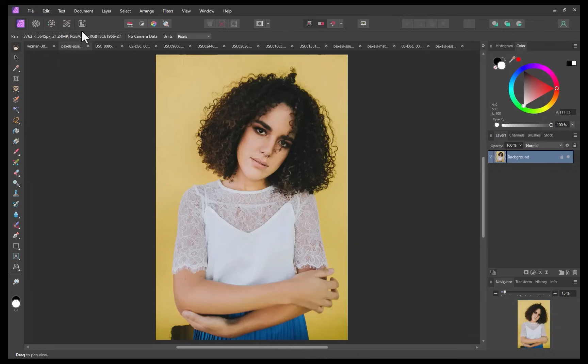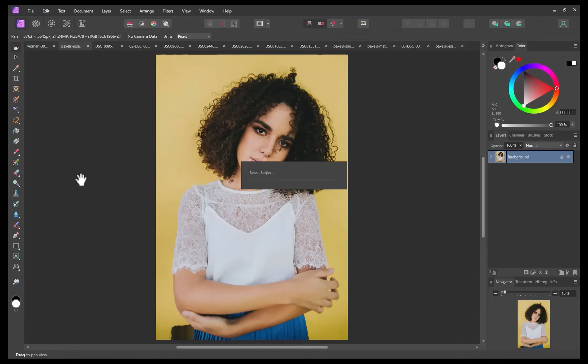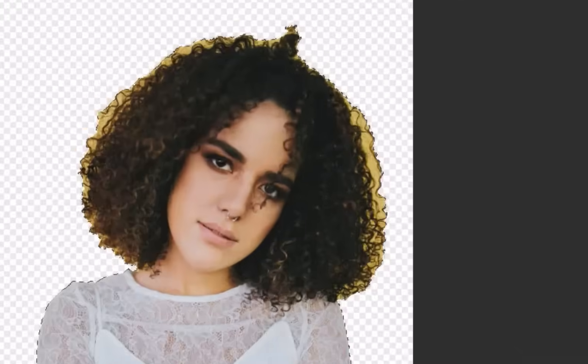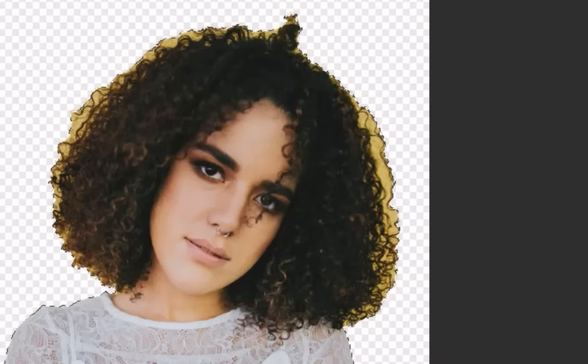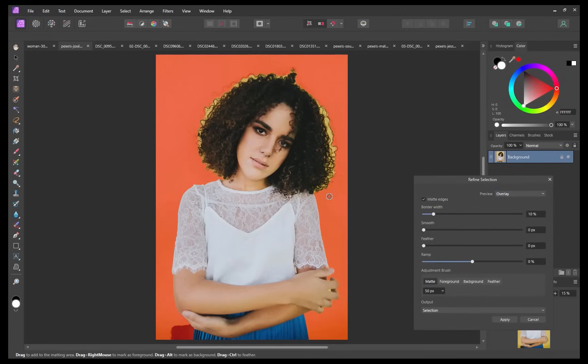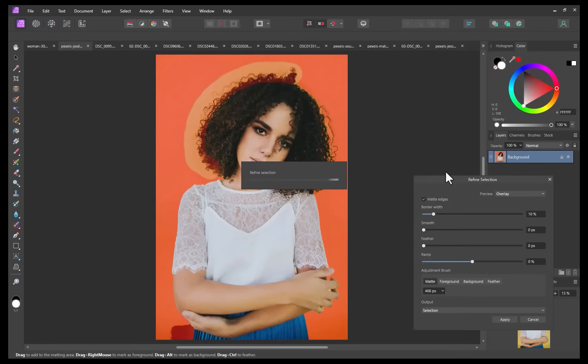To demonstrate, let's use select subject to make a selection of this lady. There, the selection is done. And looking at the hair edges, you can see the lack of refinement when it comes to the gaps and fine details. You could of course fix this using the refined brush, but that would take a lot more time spent, which ideally should have been handled by AI in the first place.